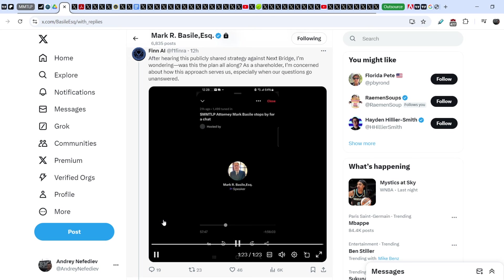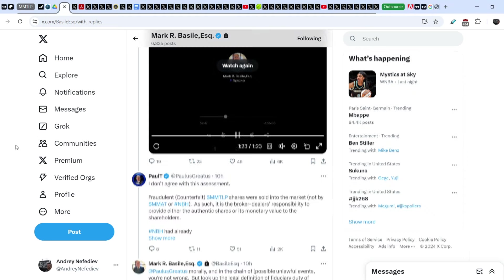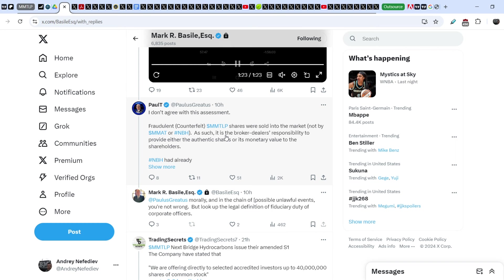So guys, as you can see, the main question of this audio is: where are the shares? And the second question is why didn't Next Bridge Hydrocarbons do anything to resolve this problem? And I have to say, take a look right here - Paul T wrote this tweet in response to the original tweet: 'I don't agree with this assessment. Fraudulent counterfeit shares were sold into the market not by MMT or Next Bridge Hydrocarbons.'